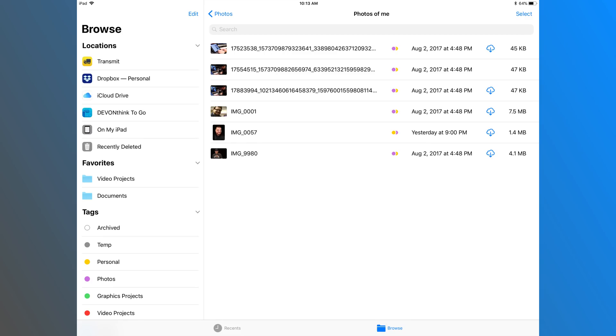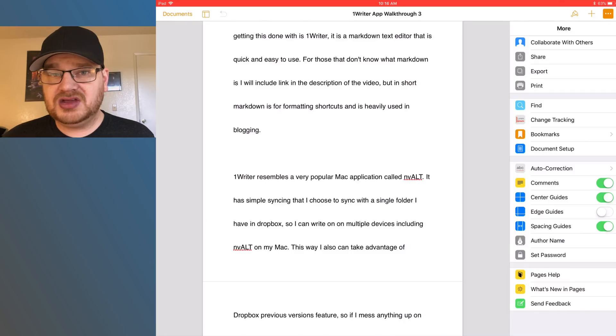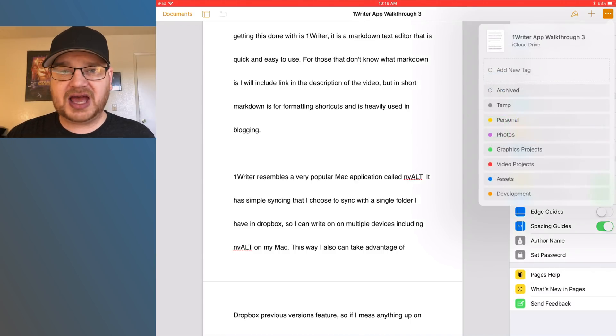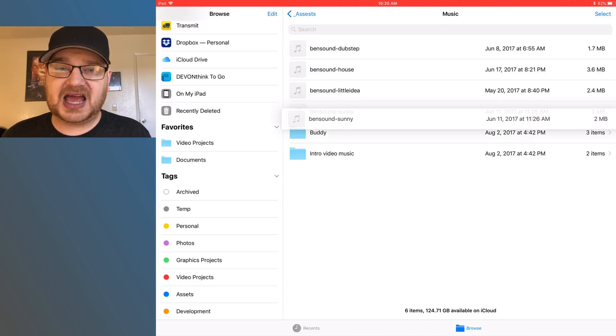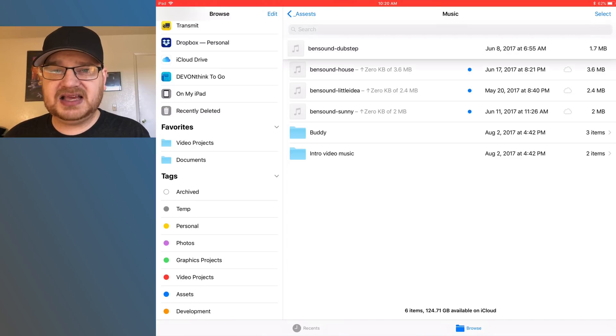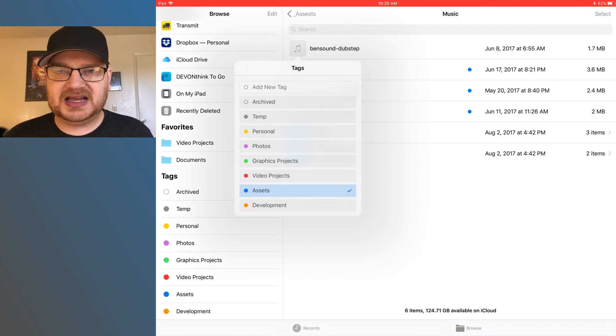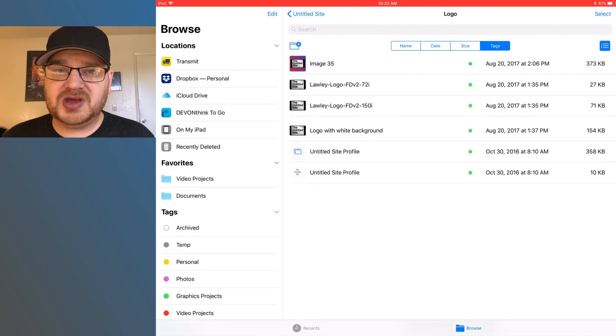You can use multiple tags per file. A lot of times I'll find something that fits in both Photos and Graphics Projects, or Video Projects and Assets — so you can assign multiple tags if you're not sure which category it belongs to. To set tags when saving via the share sheet, there's an option to select or create a tag and assign a color. If you already have a file saved in Files, you can drag and drop it onto an existing tag, or long press on it, hit Tags, and fill in the information. You can also sort by tags by pulling down on the menu and selecting Tags from the sorting option.